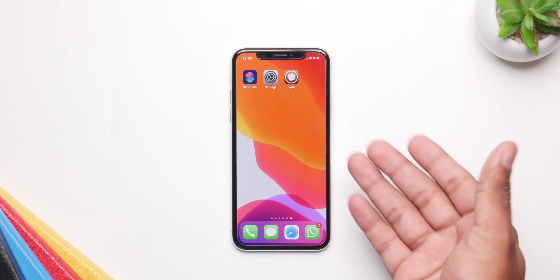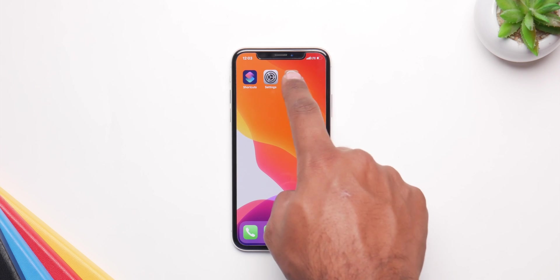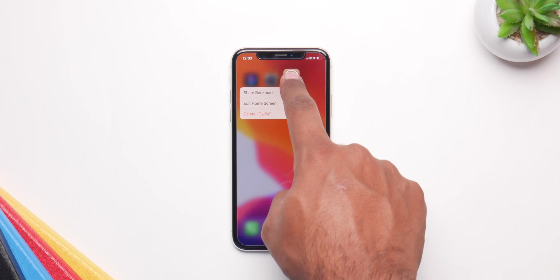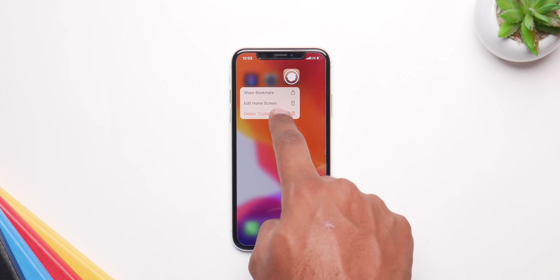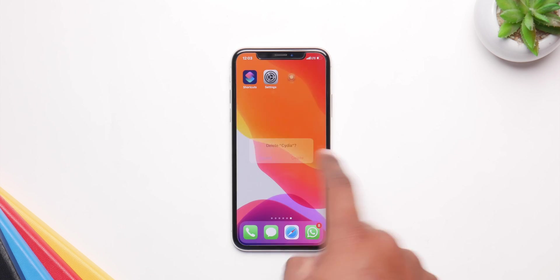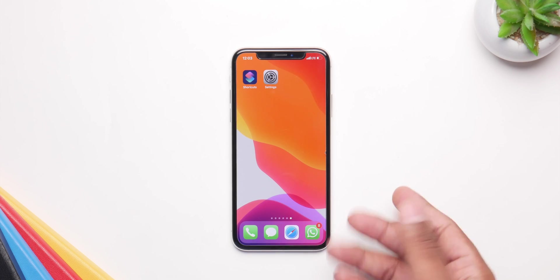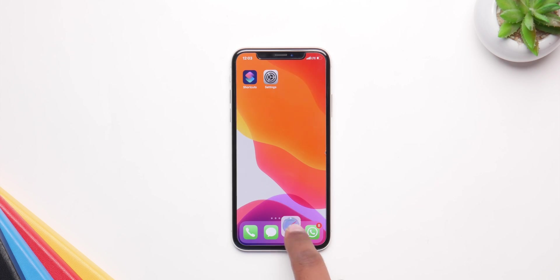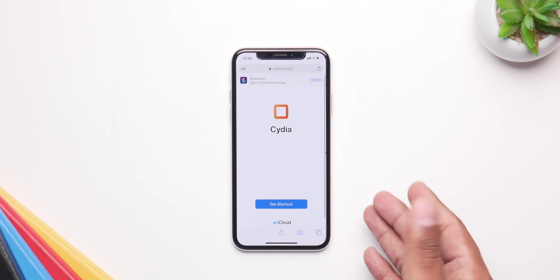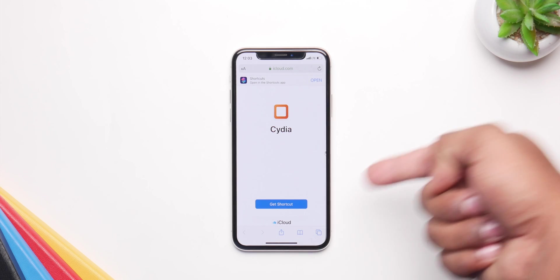First of all I'm going to delete my Cydia right here to show you how the process works and how to do it with the easy steps. So open up Safari and go to this link — I'll have the link down in the description.